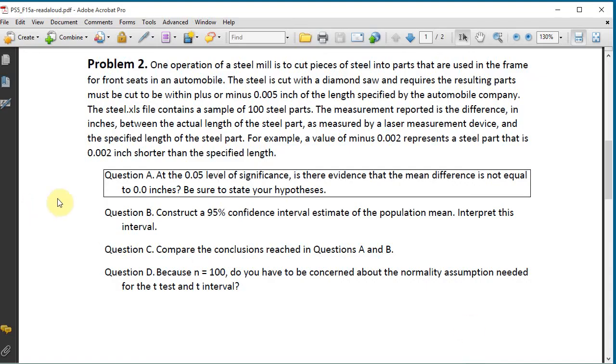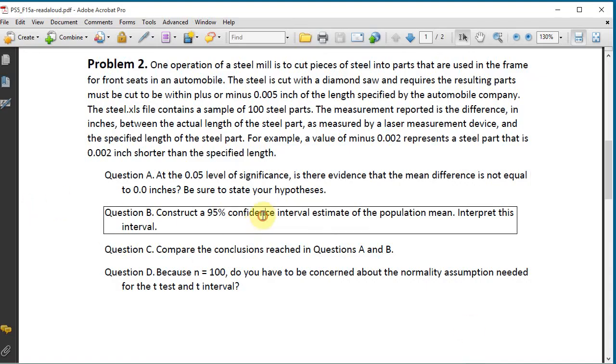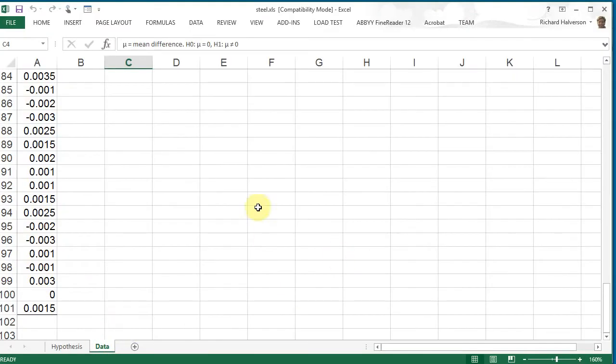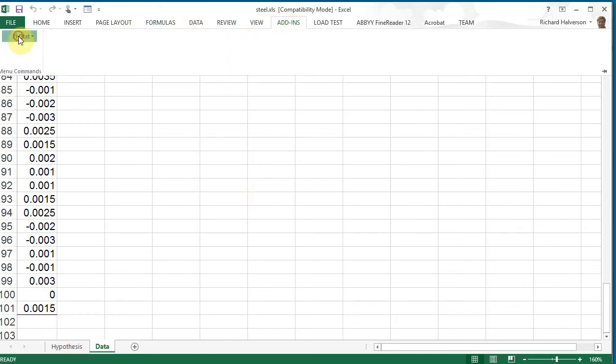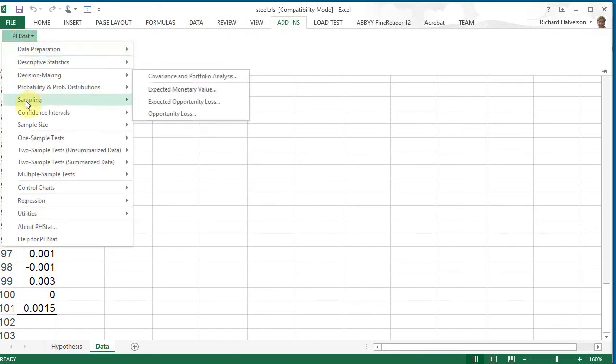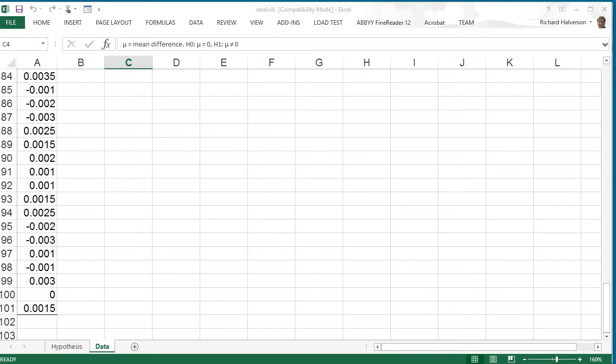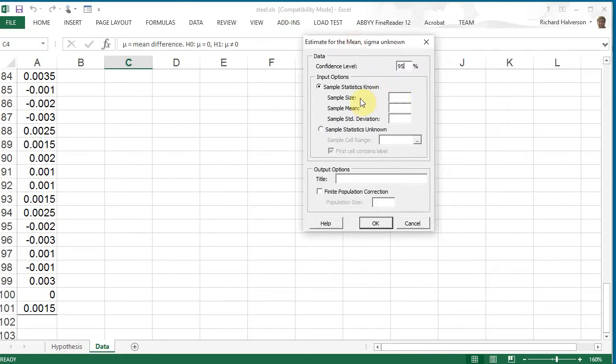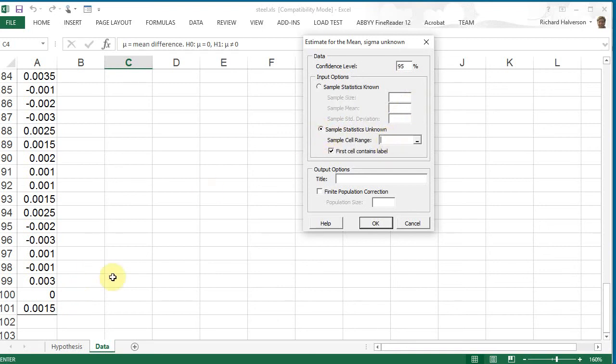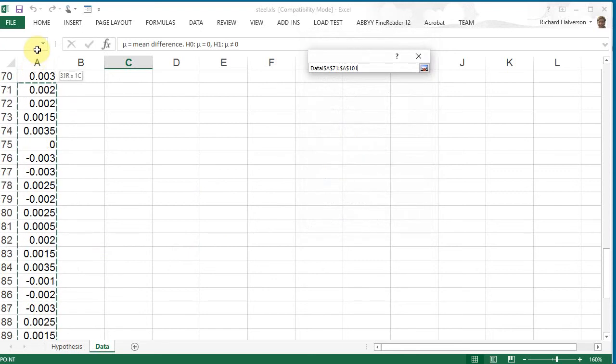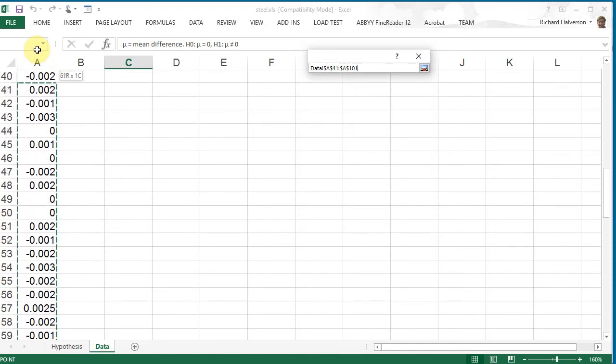Okay, let's look at question B. Construct a 95% confidence interval estimate of the population mean and interpret this interval. Okay, so we can do that using PHStat also. Let's go back to the data and we can do add-ins, PHStat, confidence intervals, estimate for the mean, sigma unknown. This thing pops up. We can just scoop up the column here.